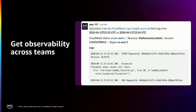And finally, observability: getting your logs, metrics, and everything piped into Slack from all the different observability tools you use — whether that's a vendor or open source — and making all of that really easy.